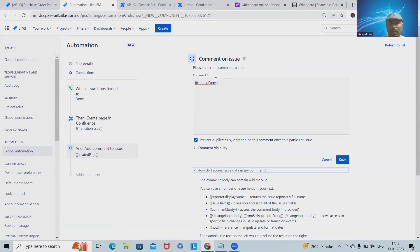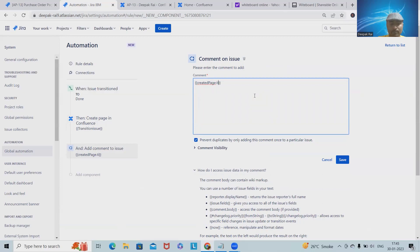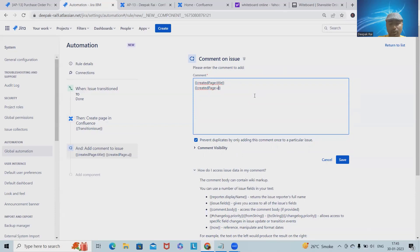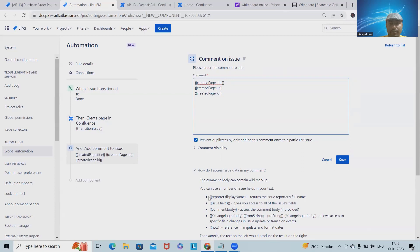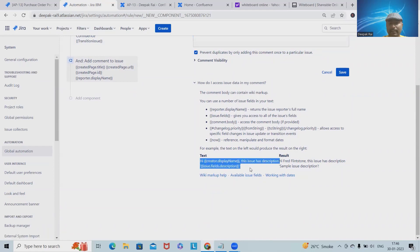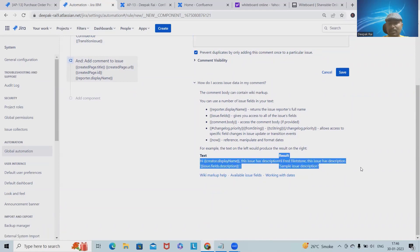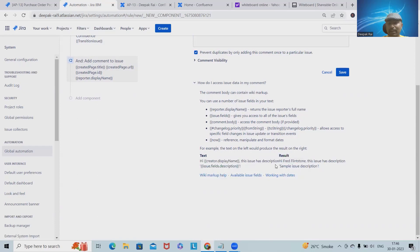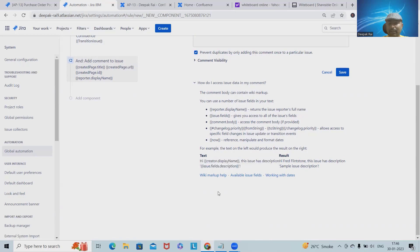Create pages dot title, then again I will add Create pages dot URL, then Create pages dot ID. We can add anything inside the comment which we're expecting. Even we can make it customized, like: Hi, this created is in this issue. We can provide final descriptions about the details, and even we can add the issue fields descriptions.